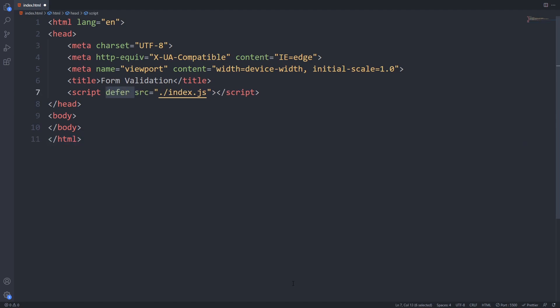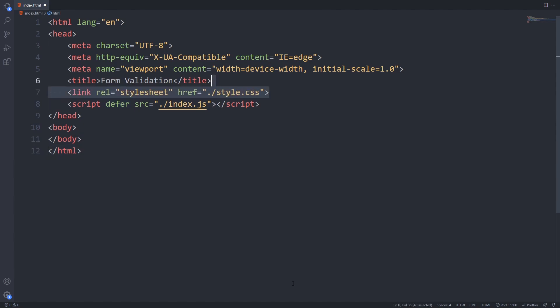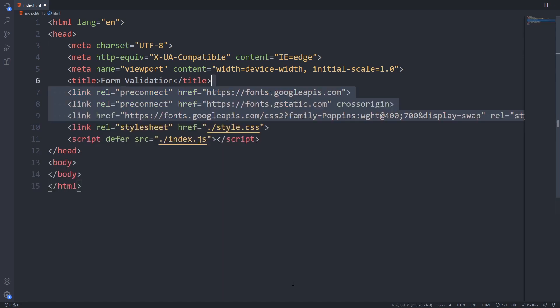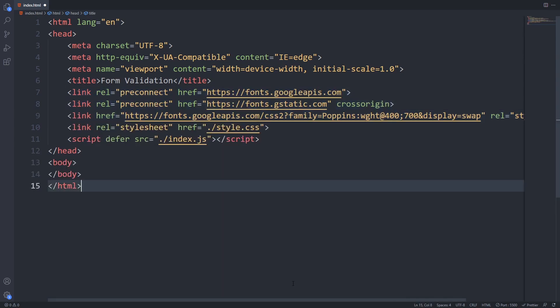It will make sure that the DOM is ready when the script runs so we have every element of the form in the page already. Then I include my stylesheet with the link tag and I also include a Google font called Poppins that I will use for this example but feel free to use the font of your choice.